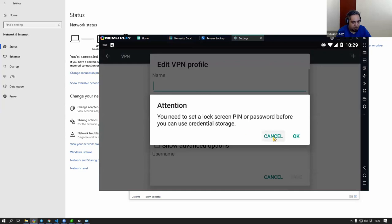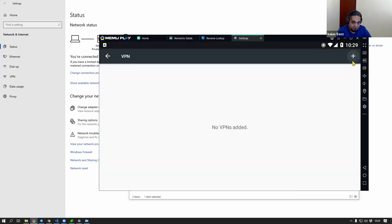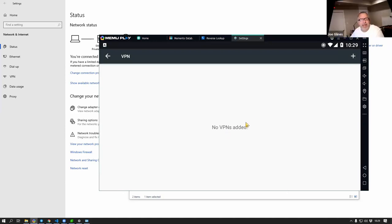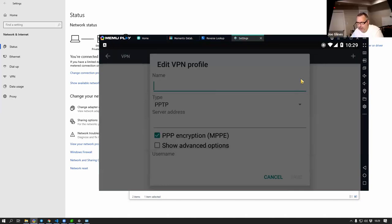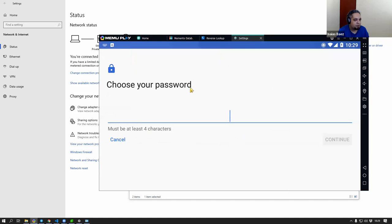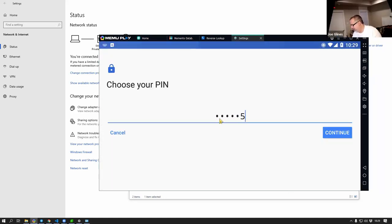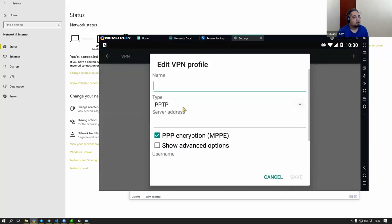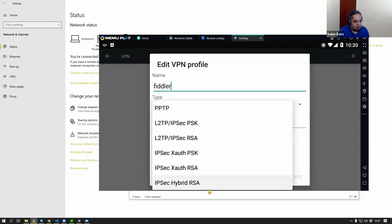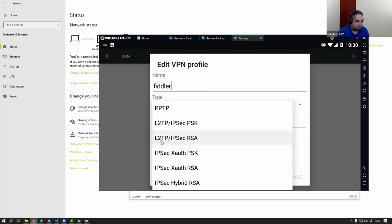I could set up a VPN here and put in the IP address from Fiddler so all traffic would go first through Fiddler. The most common would be L2TP. Let's try passcode. The server address would be the IP address. On my version of Fiddler in the top right, when you mouse over something you can see the IP address.